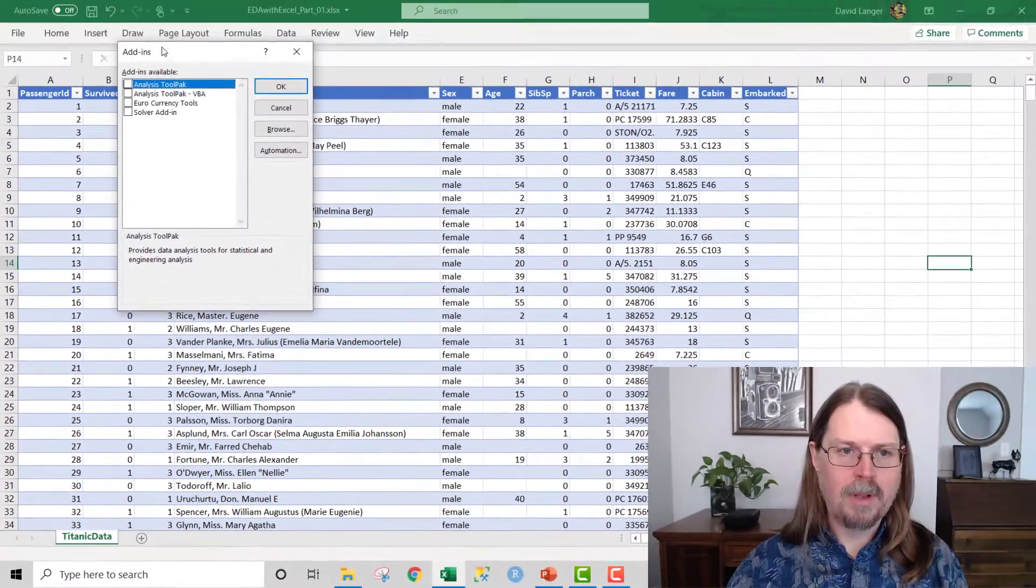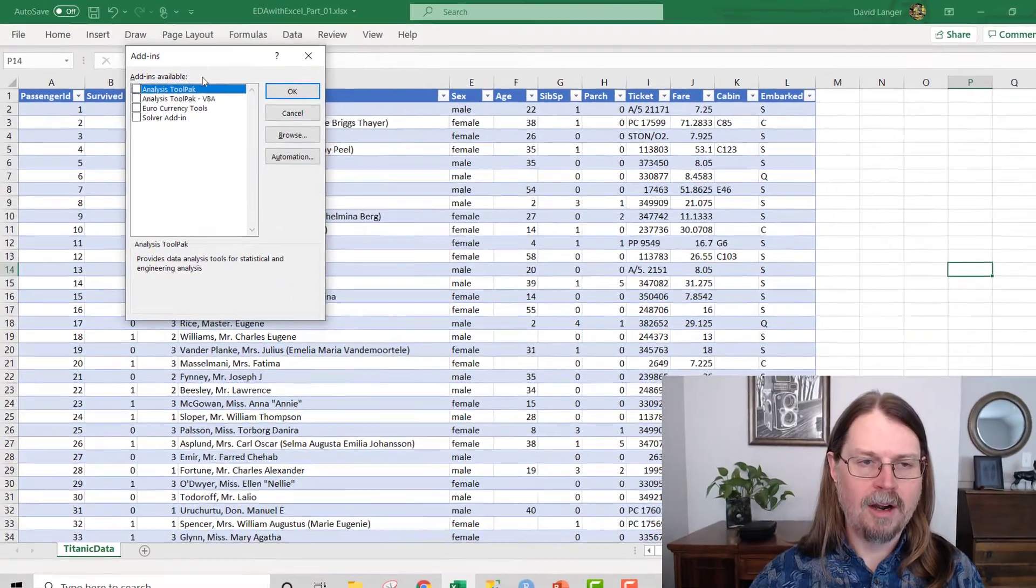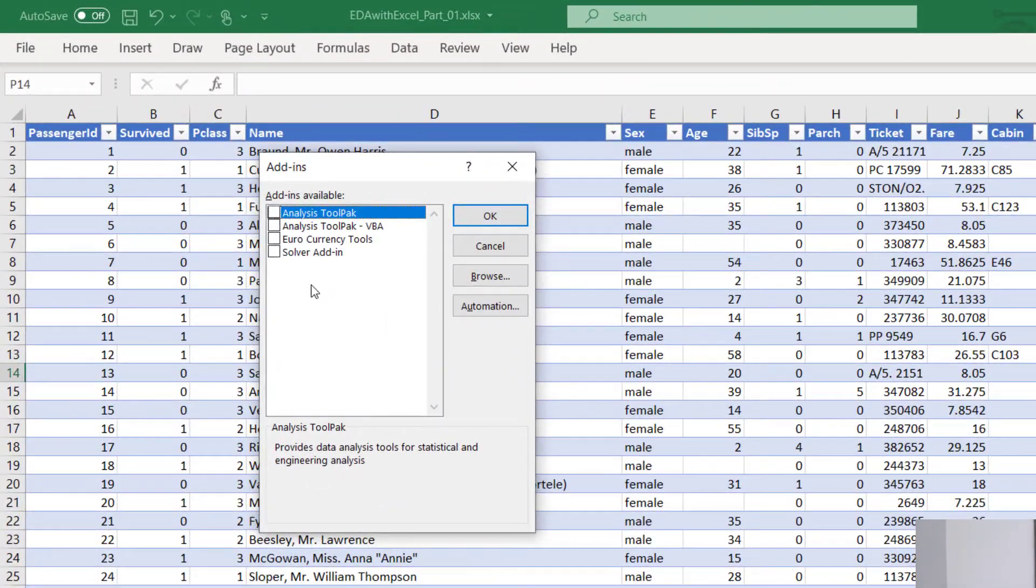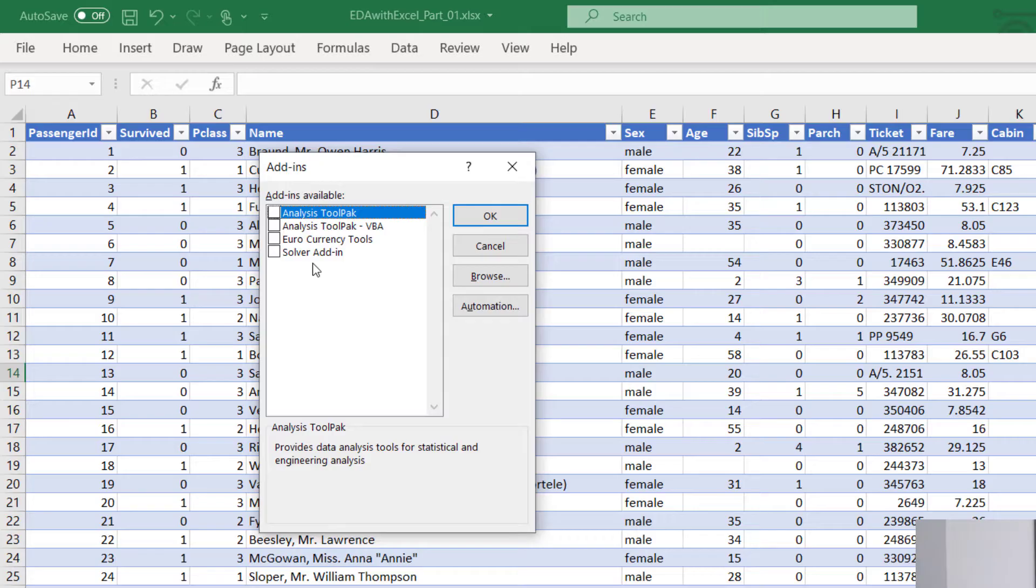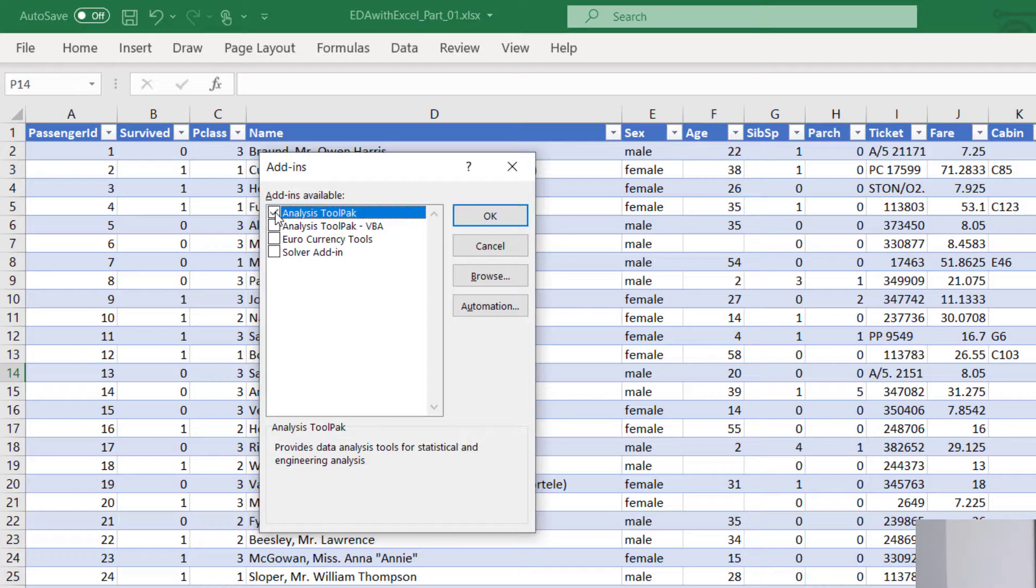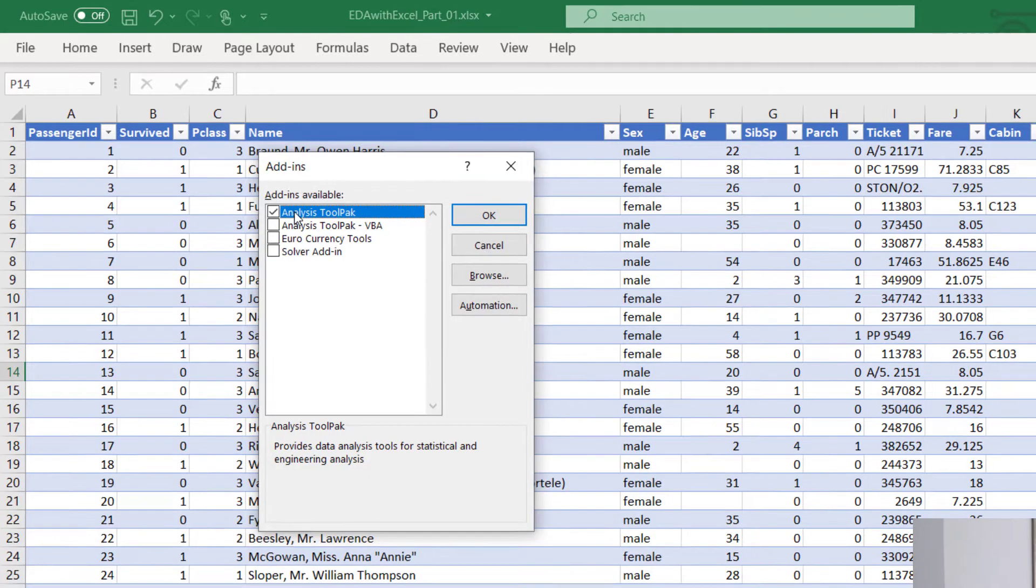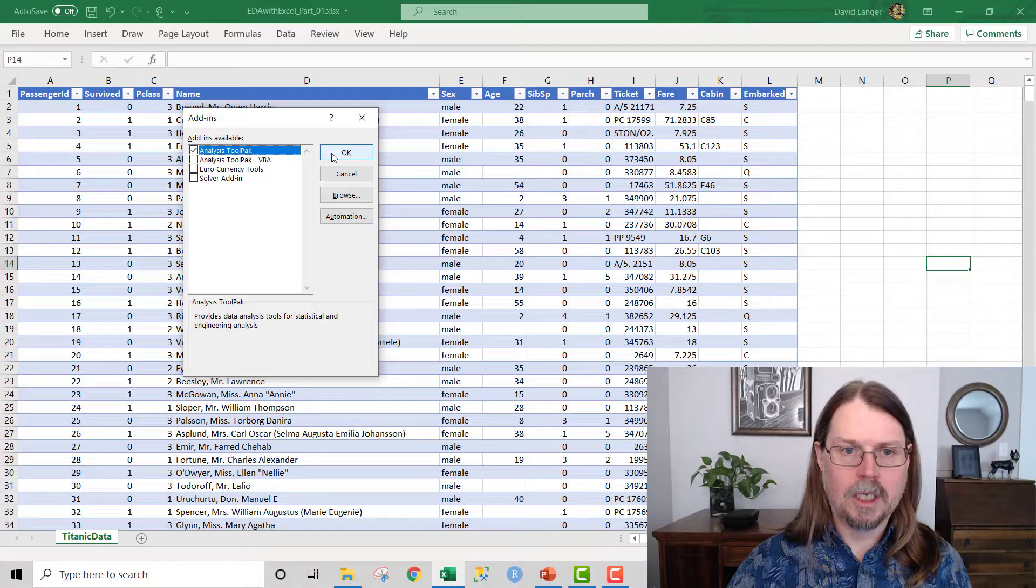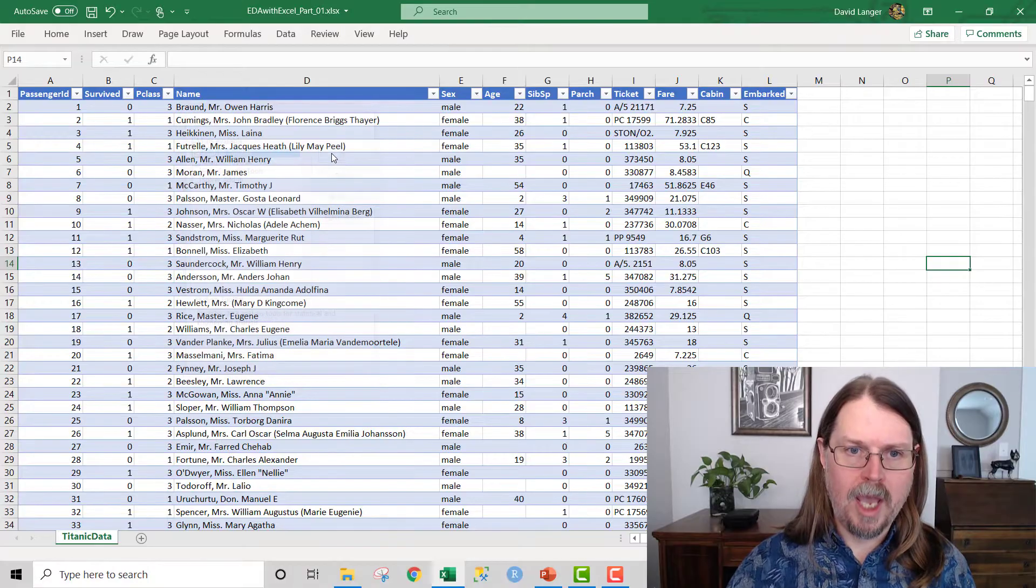And that brings up the Excel options dialogue. What we're interested in is add-ins. So you go all the way down here to add-ins and click on that. We want to manage our Excel add-ins down here, so we're going to click on go. We're interested in this first one here, analysis tool pack. Check the box there and then click OK.